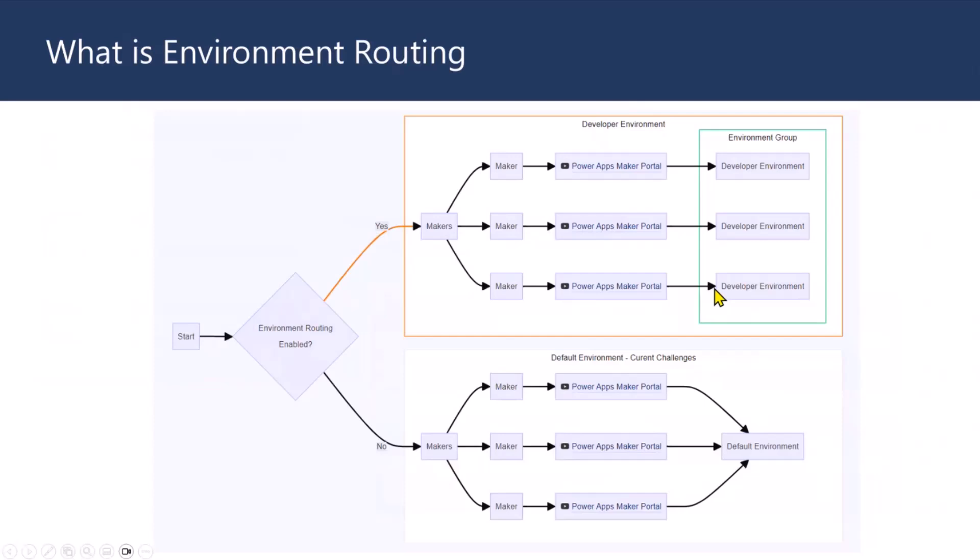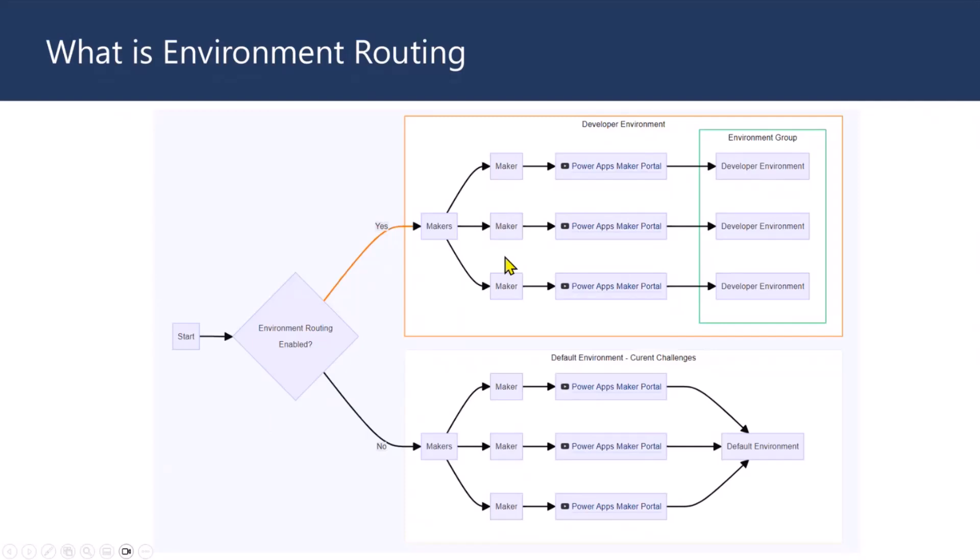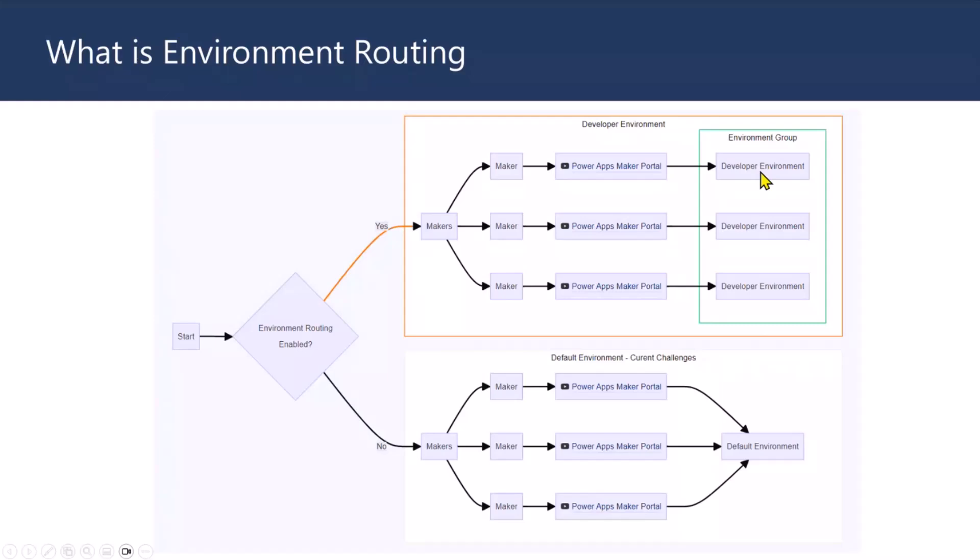So, solution. Microsoft listened to the challenges that people are sharing with, and especially the admins and Power Platform owners. So, they came up with a solution called environment routing. And what happens when you enable this particular feature? Each of these makers will now get a developer environment without noticing. This is all happening in the back-end that is being done by system, and each of them will get developer environment.